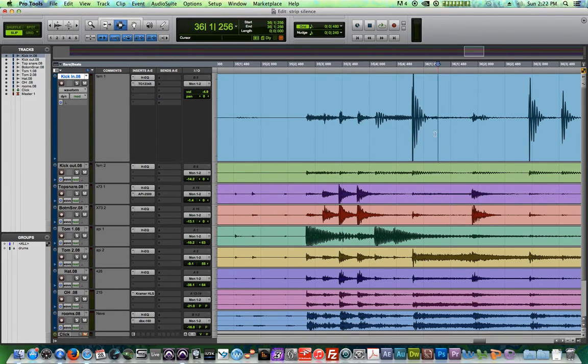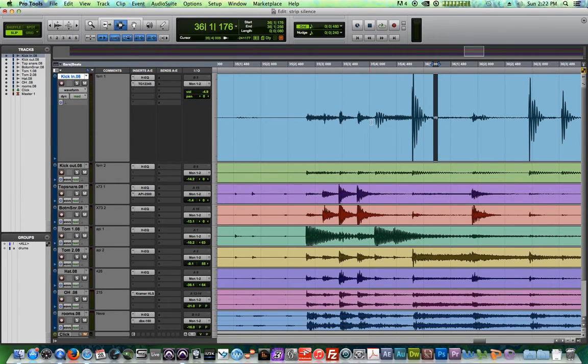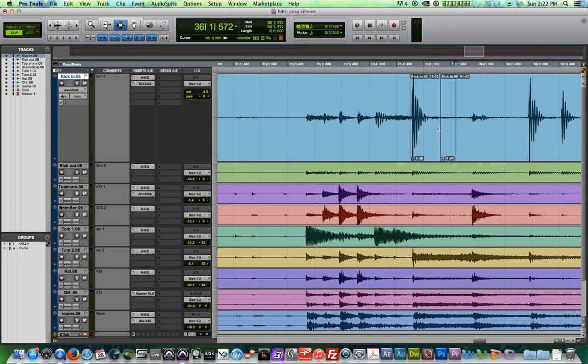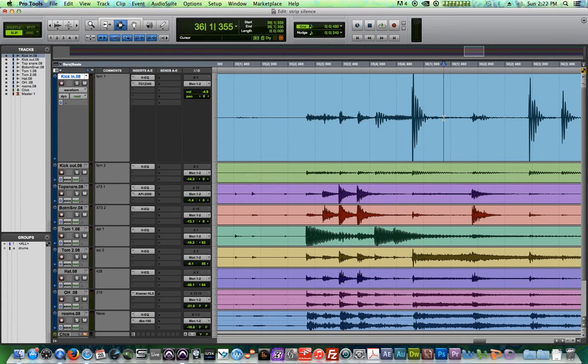Now, if you were to do this manually, you could do it with tab to transients, or you could drag over each one of these individually, hit B to cut it out. That's just way too much work. So strip silence does it for you automatically. It batch processes all of those edits.